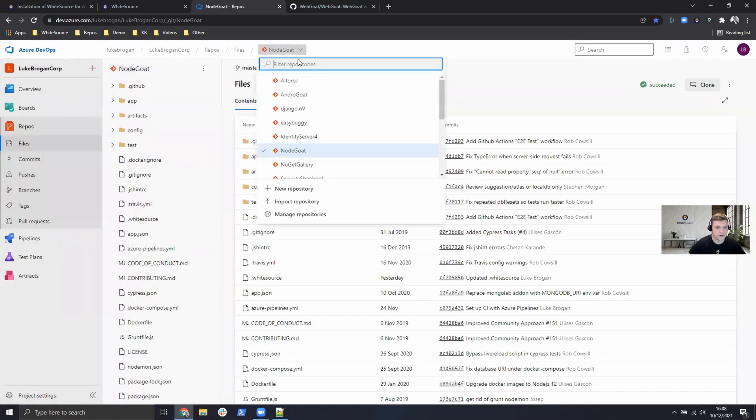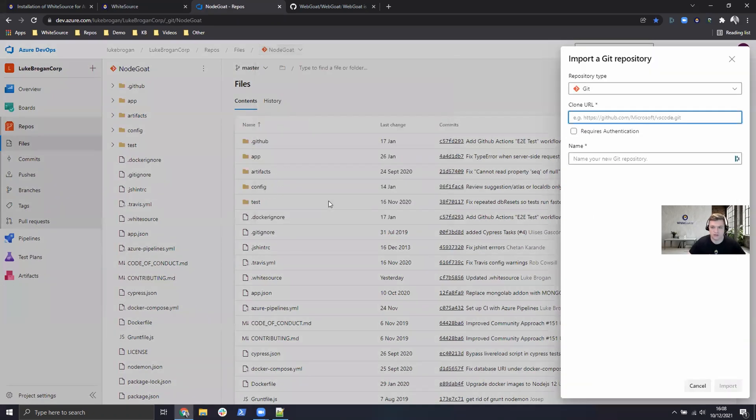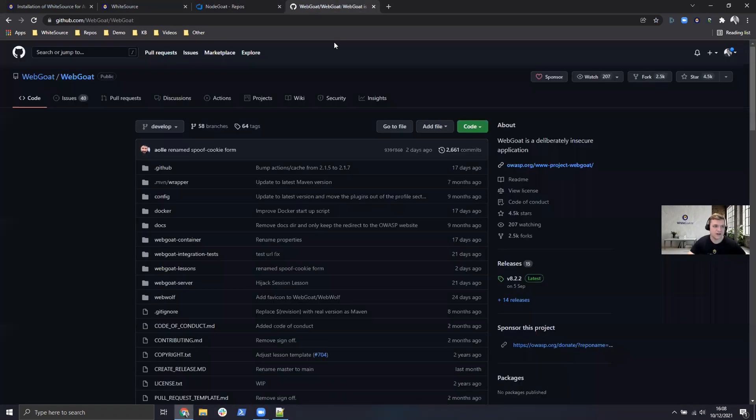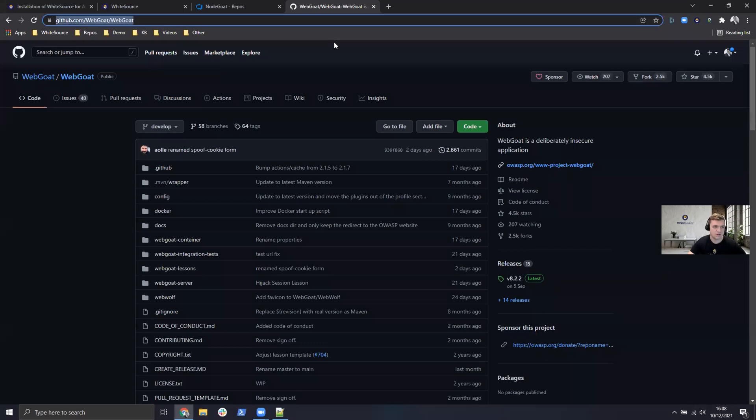The first thing I want to do is bring on or import a new repository just for the demo. So for this I'm going to go over to GitHub and copy WebGoat, which is an insecure Java application by design.